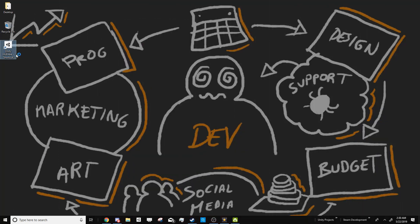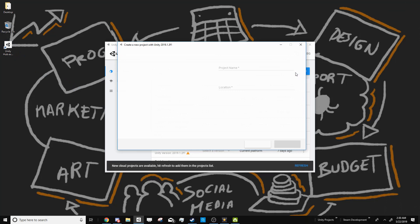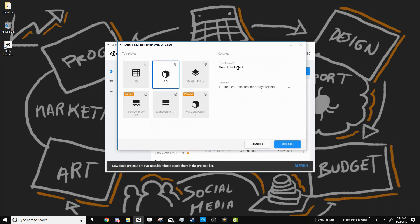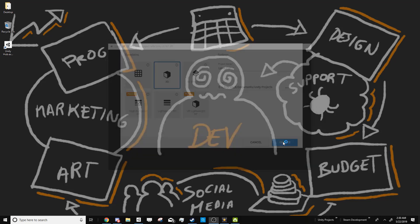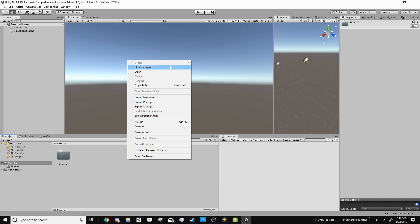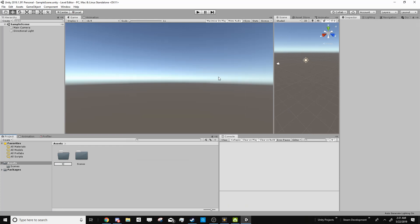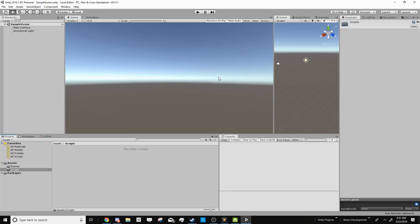So if we open up the Unity Hub, we can just go to New, 3D, and name it. I'm just going to call it Level Editor and press Create. Now inside of Unity, I'm just going to create a new folder, name it Scripts, and now we're ready to start.